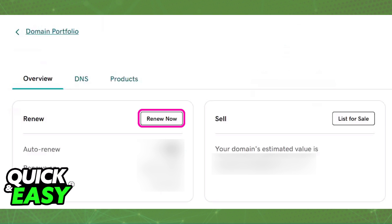Tick the box at the left side of the domain and find Renew Now under the Action menu, or click on the domain title and then select Renew Now from the dedicated overview page.